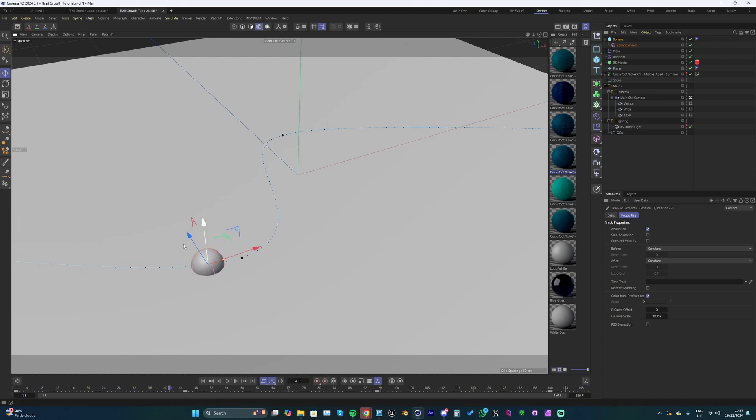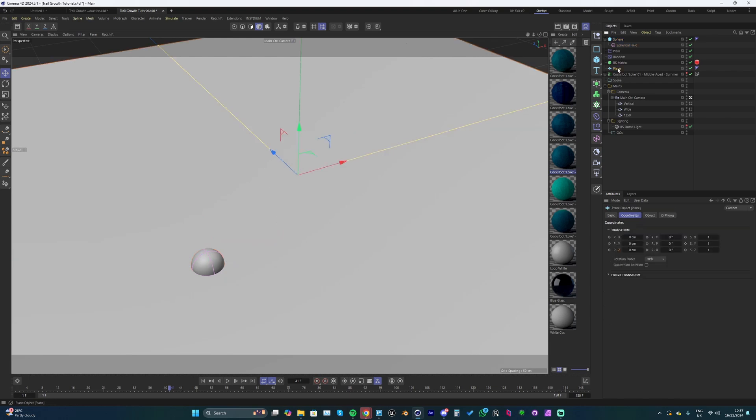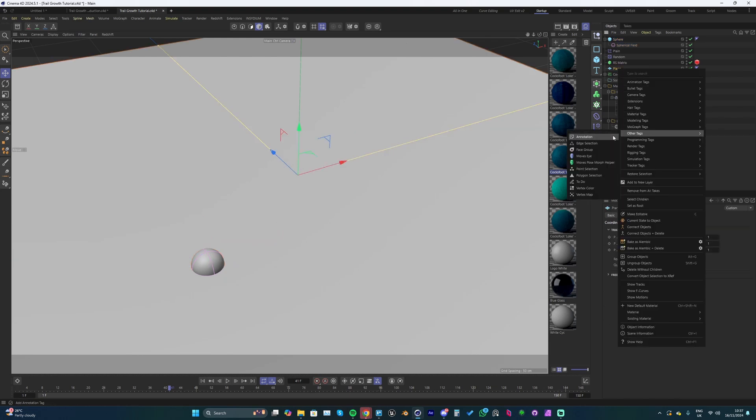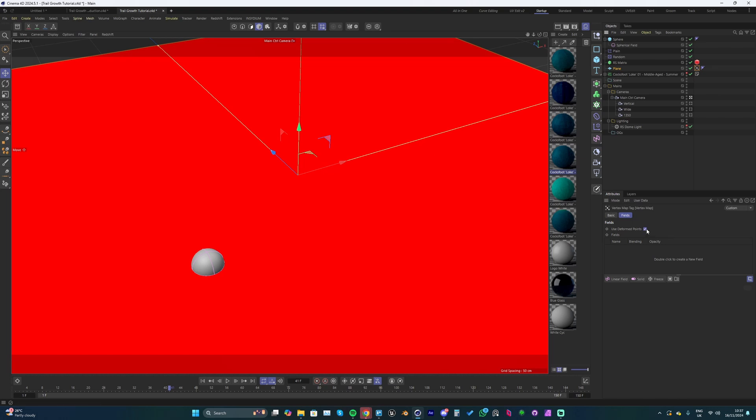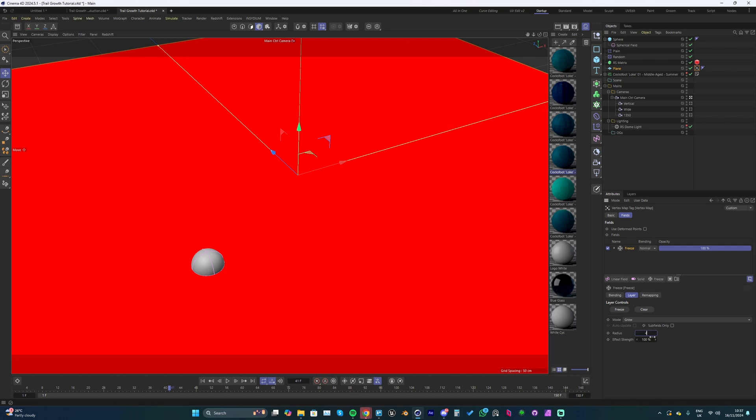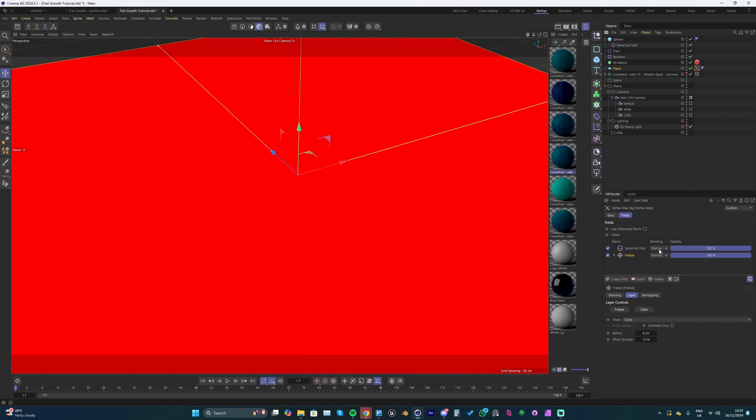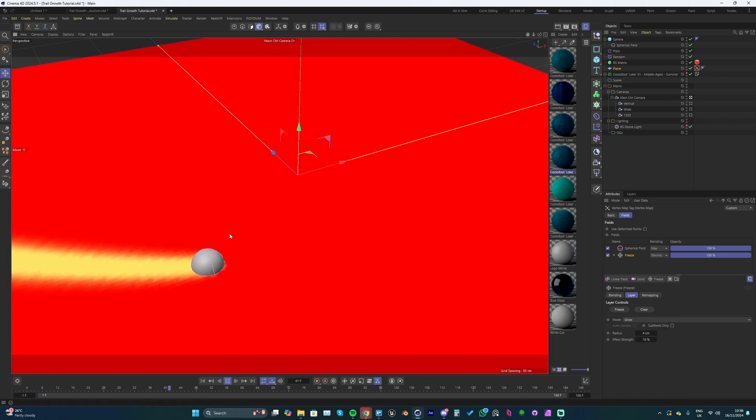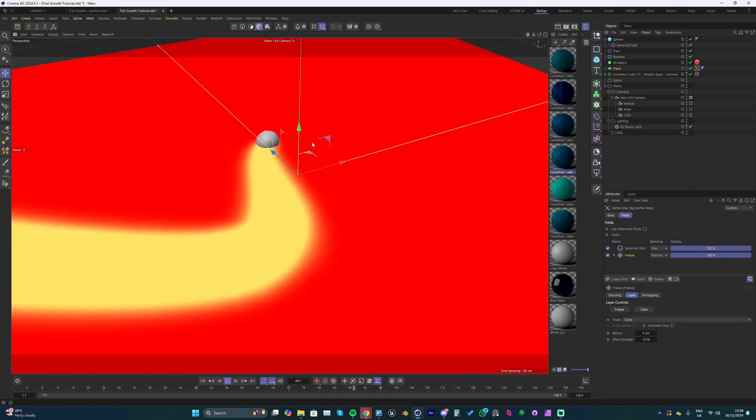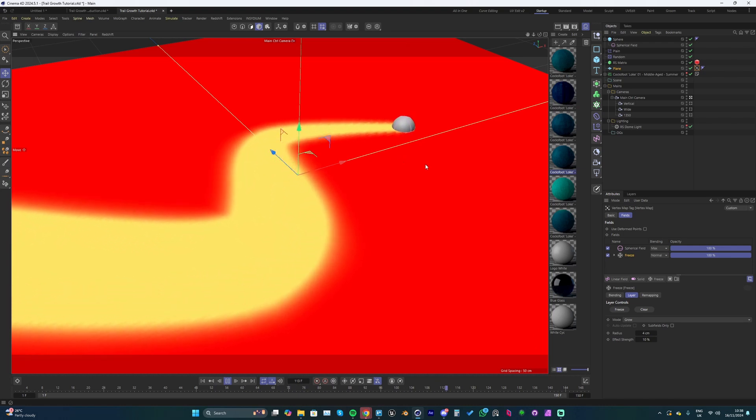We've got our field attached to the sphere, which is important because that's how our effect is going to be driven. A way of visualizing what we're doing: go to this plane, right click, go to other tags and add a vertex map. Let's turn off use to form points, add a freeze and set this to grow, then drop the radius to 4 and effect strength to 10. Right now this isn't going to do anything, so what we need to do is drag our spherical field in, drop that in above the freeze and set its blending mode to max.